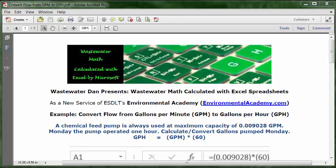Today's problem reads: a chemical feed pump is always used at maximum capacity of 0.009028 GPM. On Monday, the pump operated one hour. Calculate and convert gallons pumped Monday.